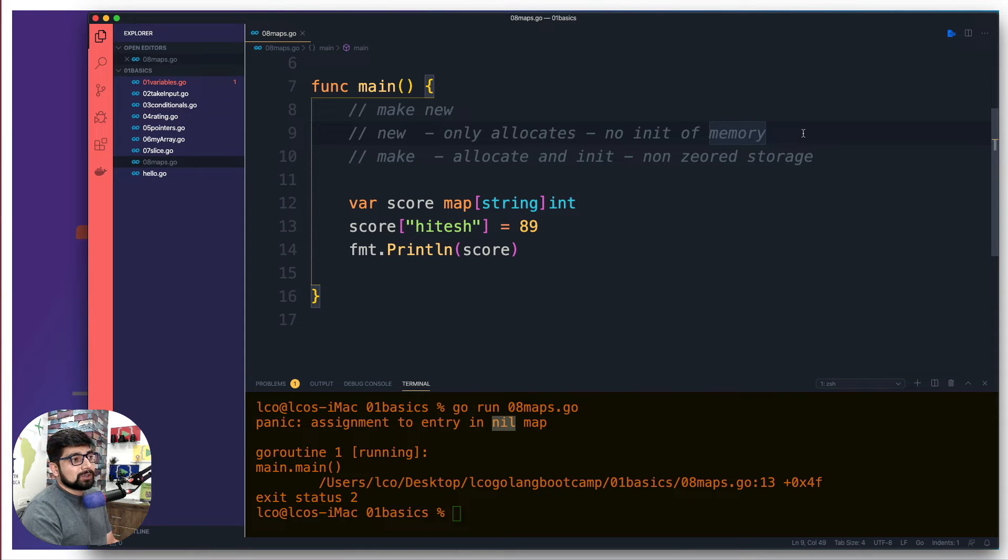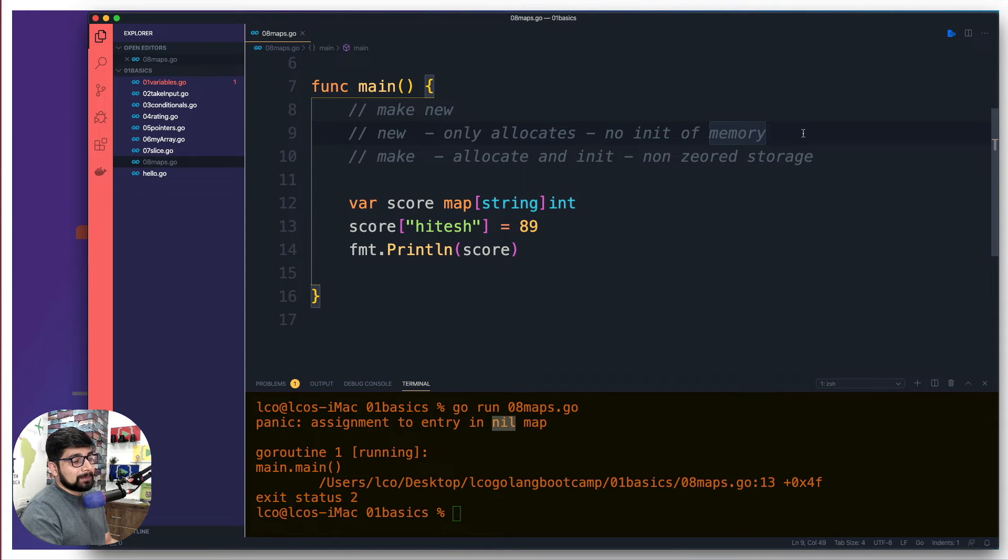And finally I want to print out the score, whatever there is inside the entire score. Now as I save this, this doesn't give me any error in the evaluation, but this code is going to give you an error and it's very important that you keep an eye on this error because you're going to run that quite a number of times. So when I run this one, it creates a panic. We will discuss the panic later on, but it says assignment to entry in nil map.